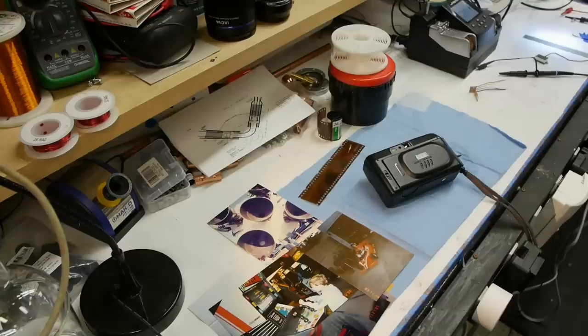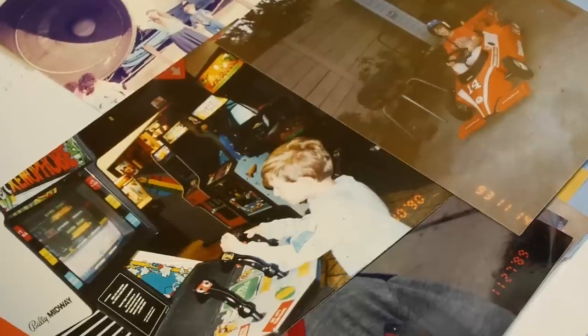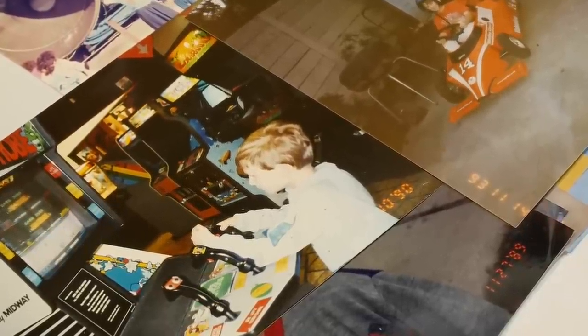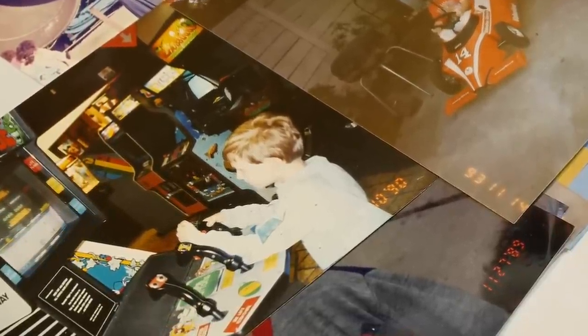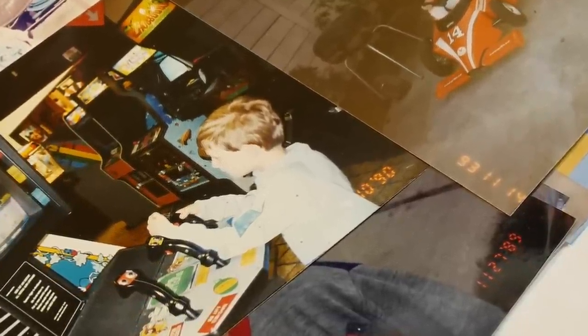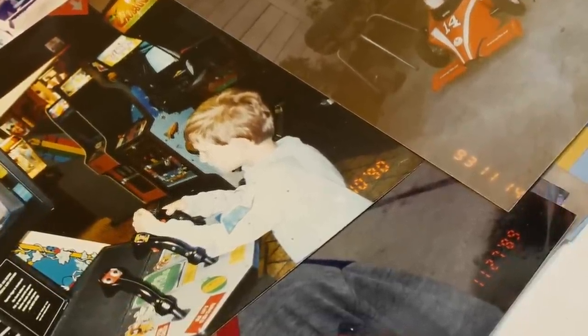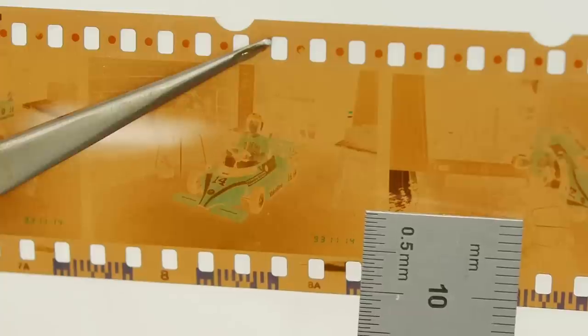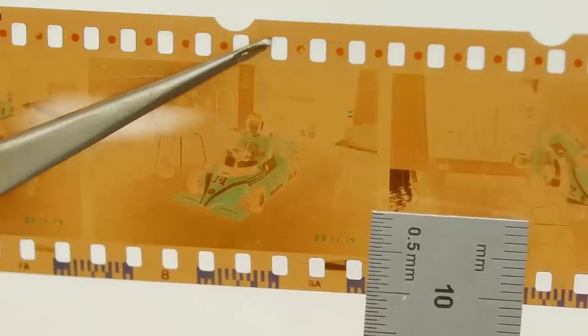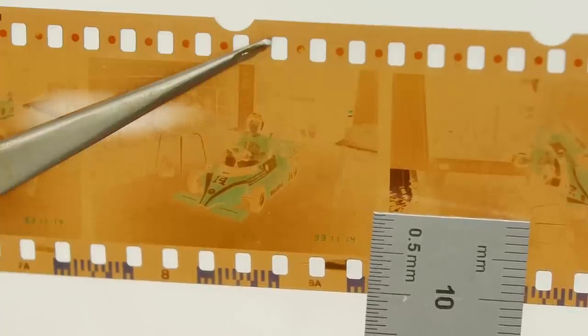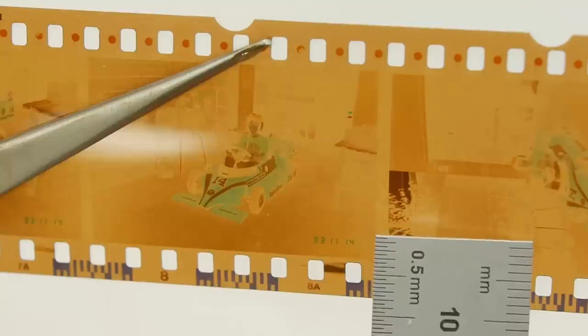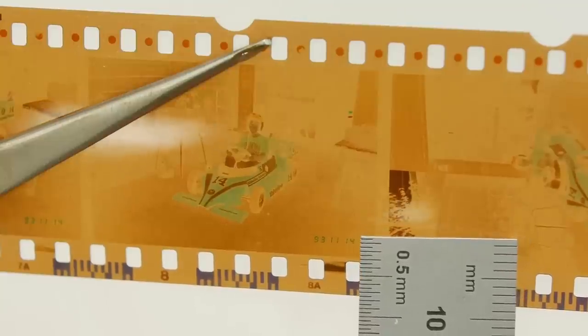Today on Applied Science we're going to take a look at the hardware that superimposes the date onto film photographs. This is something I always wondered about as a kid because the print is actually on the negative, and the height of these characters is super tiny. I've never seen an LED display or anything that's this small.